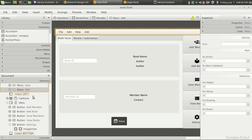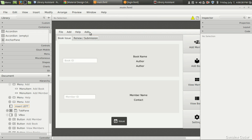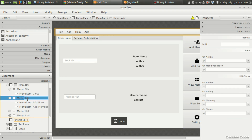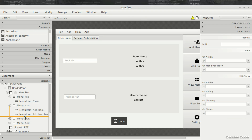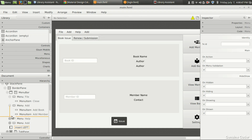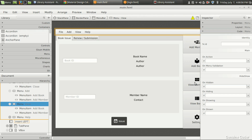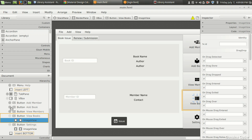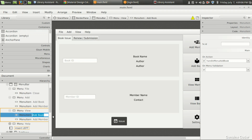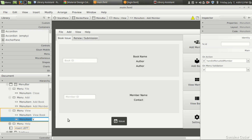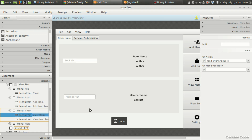We need one more menu. I'm going to copy and paste, and instead of Add I'm going to give it as View. Here I need two options: View Members and View Books. So instead of Add Book I need View Book, and instead of Add Member I need View Member. I got it — View Book and View Member.